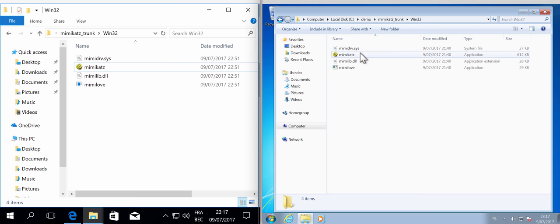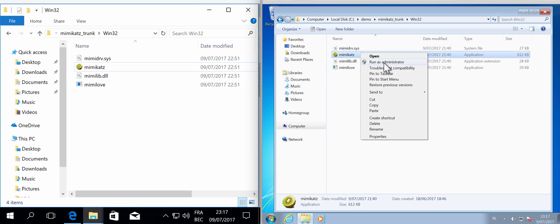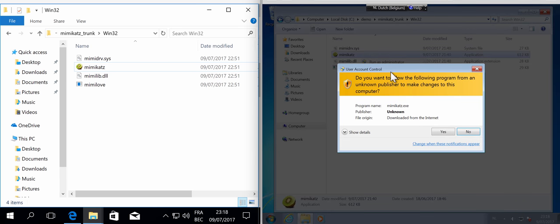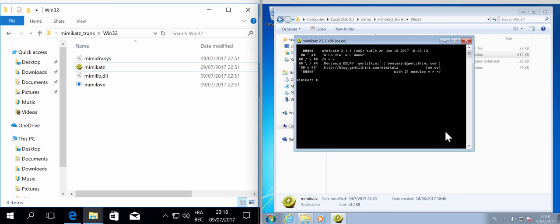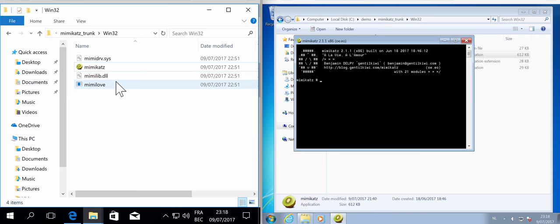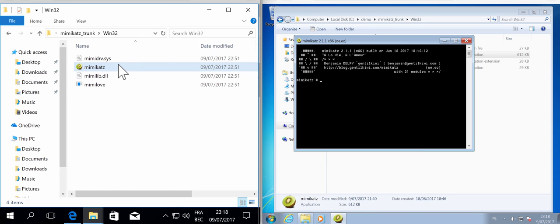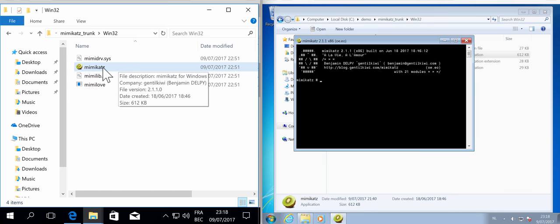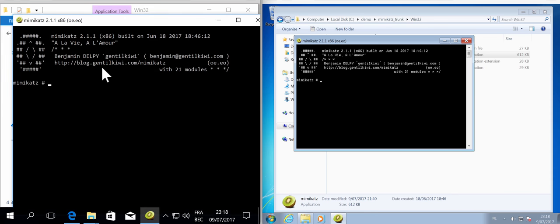So for that I'm going to start Mimikatz as administrator like this. And here on the Windows 10 machine, where I'm just going to send the commands to the other machine, I can run Mimikatz as a normal user like this.